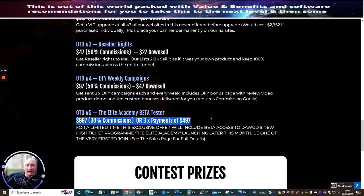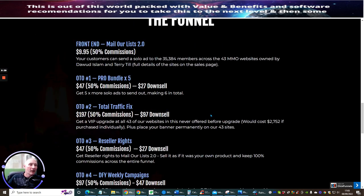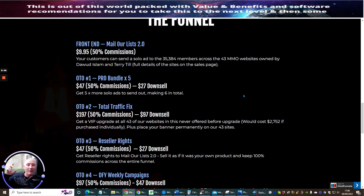That's it guys, want to keep it under the 10 minute value. Like I say please do not miss this, Mail Our List 2.0, nine dollars 95 cents. Please it is live now, get out there and get your thing. Cheers bye now.